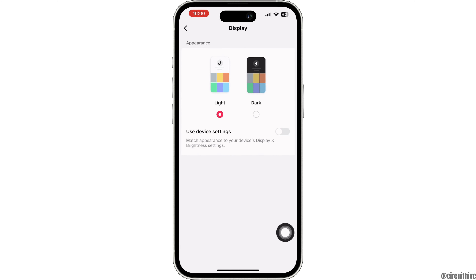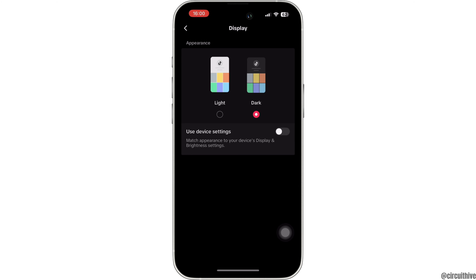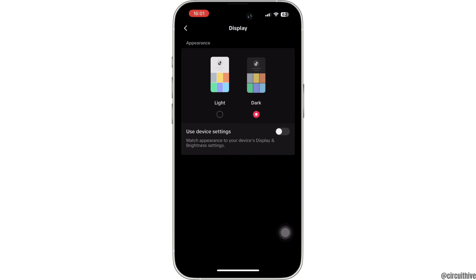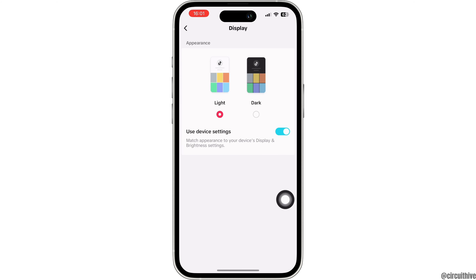Here you have the Light Mode, which is the default option. Now you have the Dark Mode as long as you update your app. There's also a new option called Use Device Settings — if you turn that on, depending on the display and brightness settings of your phone, TikTok will automatically change to Light Mode or Dark Mode.